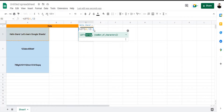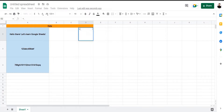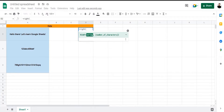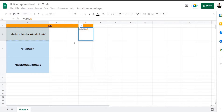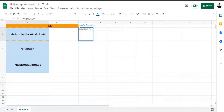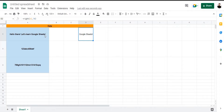Now let's use the RIGHT formula and select a series of text from the right. The string is going to be the same, and the number of characters we're going to be selecting is 'Google Sheets', so the number of characters is going to be 14. As you can see, using the RIGHT formula has included the exclamation mark on the right side.